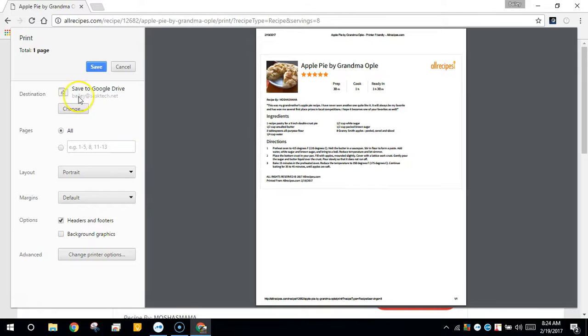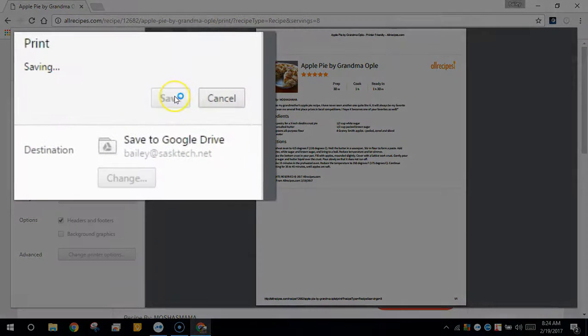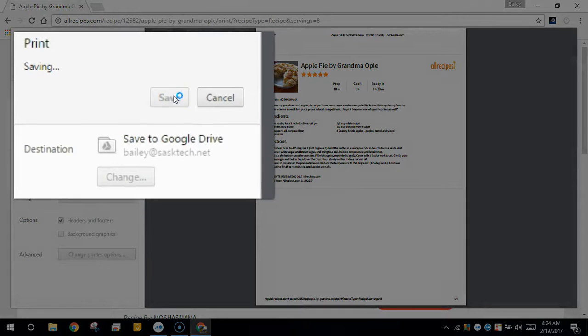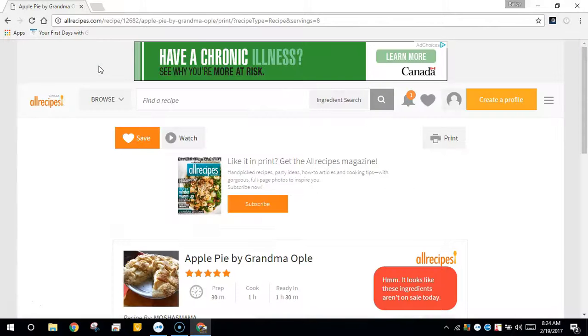From Destination, you'll see the Save to Google Drive user's email address that you're saving this to. Click the Save button to save the print as a PDF.